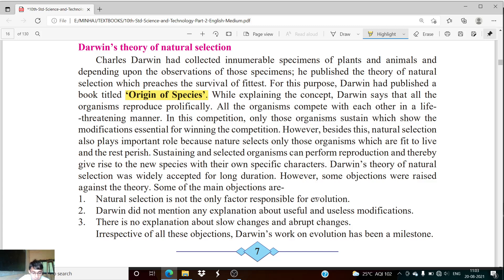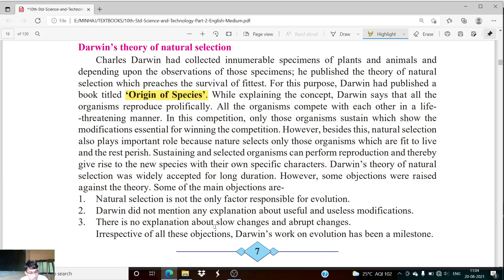The third objection was that there is no explanation about slow changes and abrupt changes. Darwin had not explained in his theory whether the modifications seen in living organisms are slow and why, or if they are quick, what the reason behind those quick modifications was. Irrespective of all these objections, Darwin's work on evolution has been a milestone. Though there are some objections, his theory of natural selection is considered a big milestone in the field of science.